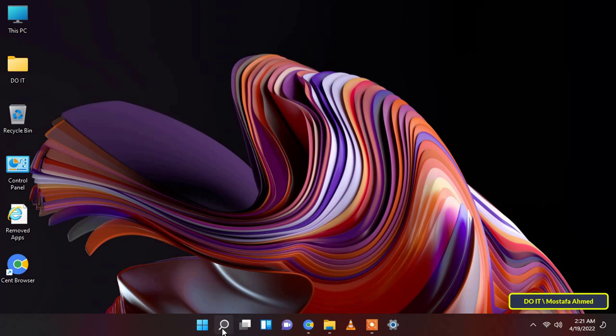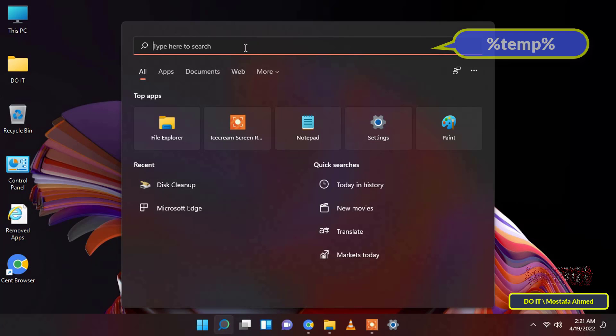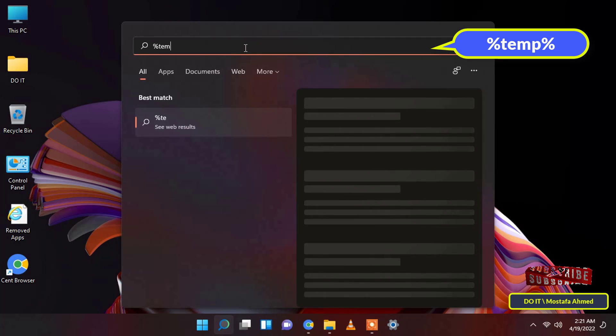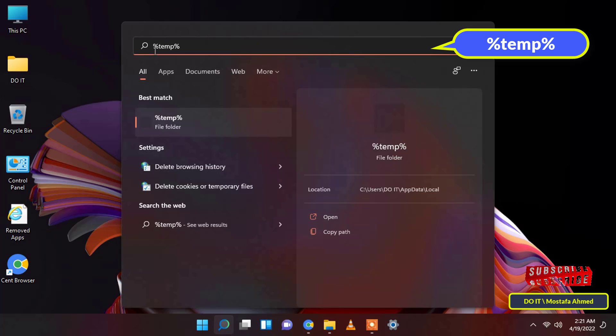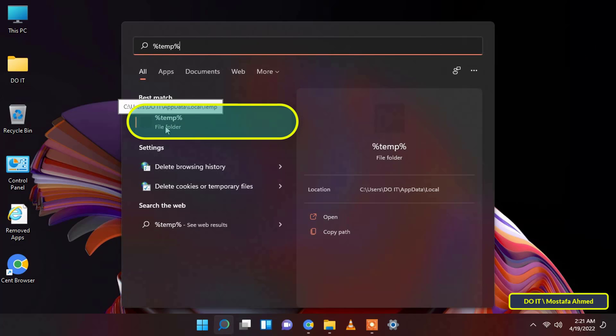To empty the temporary folder on your device, first, open the search tool and then type in the search box percent temp percent. Then open the temp folder from the search result.